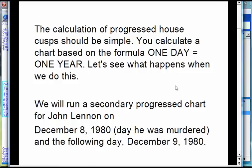The calculation of the progressed chart should be simple. The planets and the houses should be simple — just calculate a chart adding one day for each year of life. But some astrologers, probably most astrologers, don't like the house cusps that they get if you do this. I think when I explain this you'll see that it's sort of distasteful to use this formula. So they have to add a second rule for the houses.